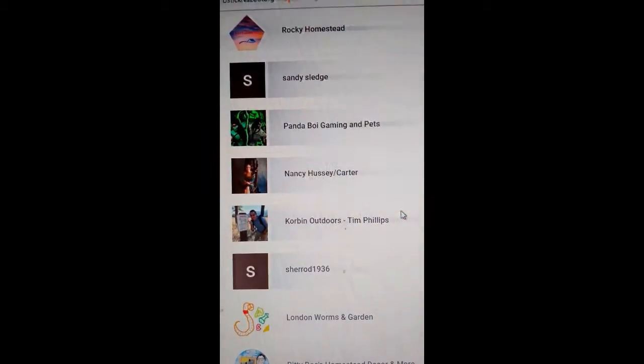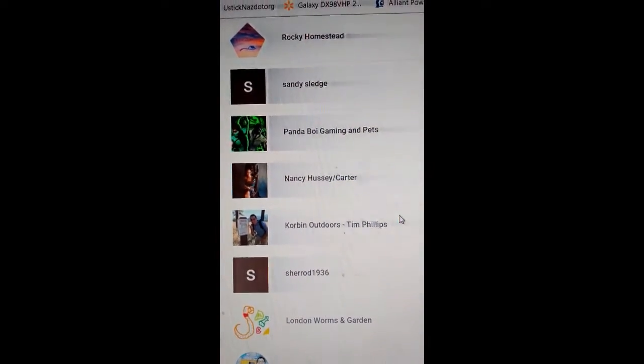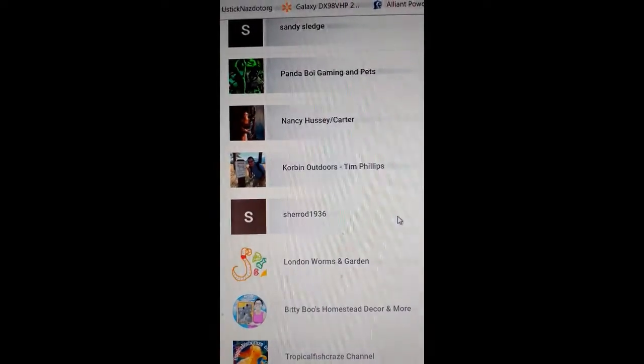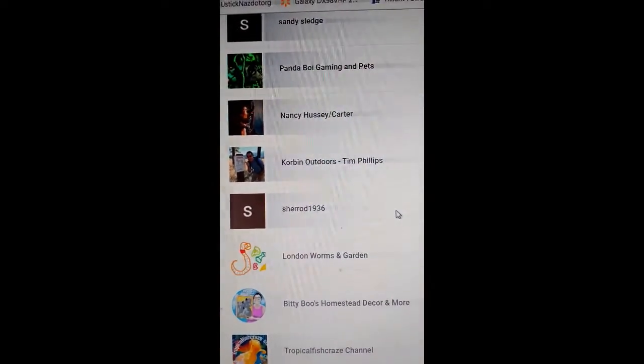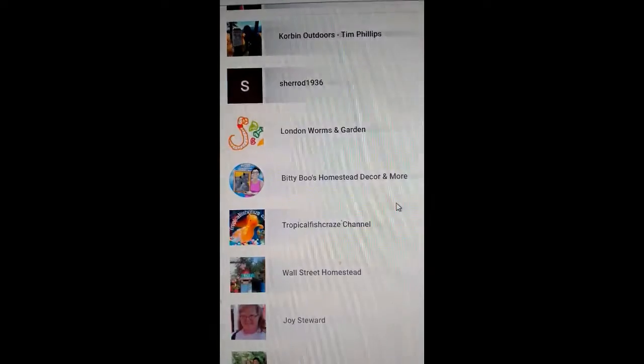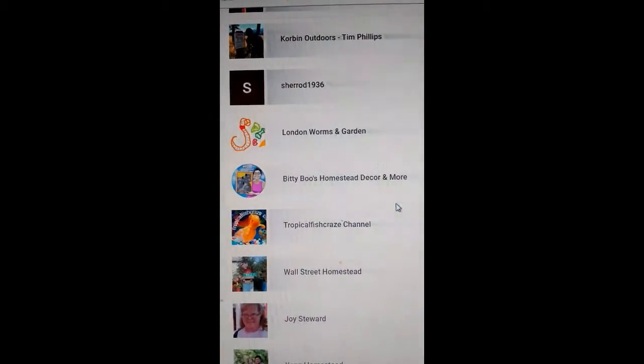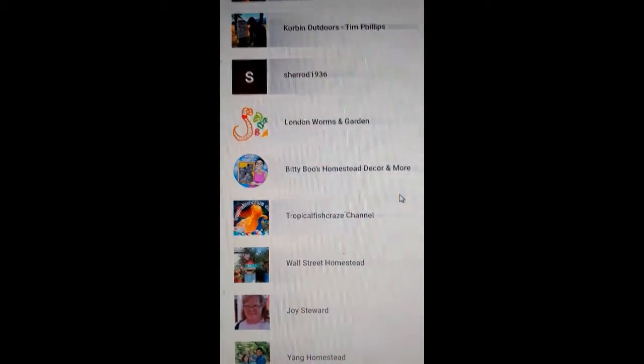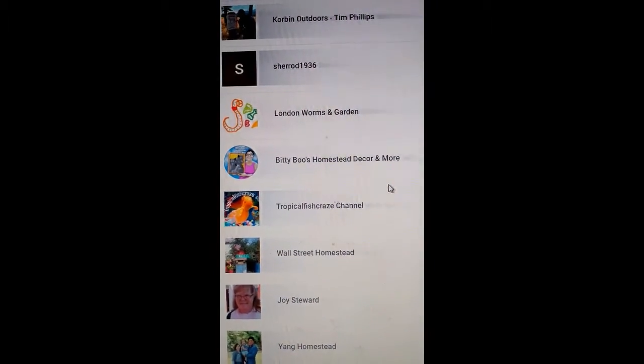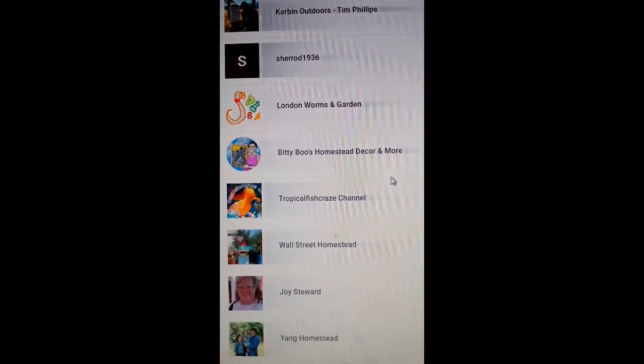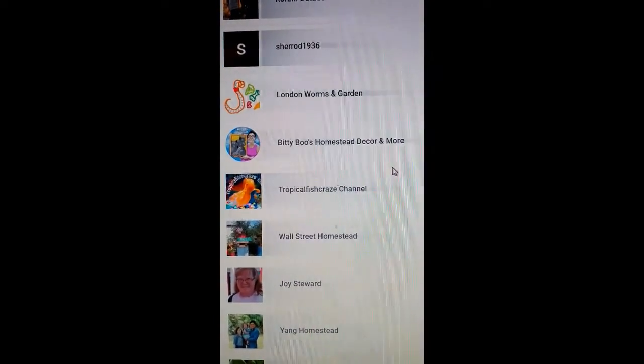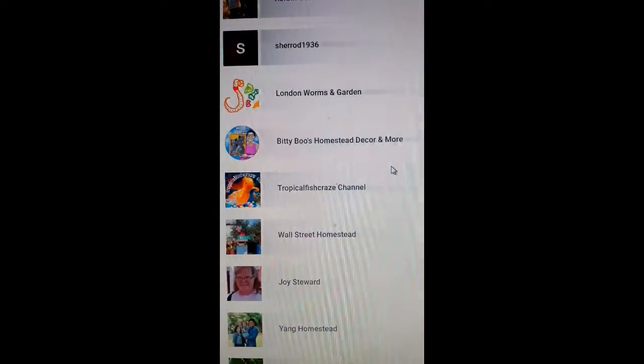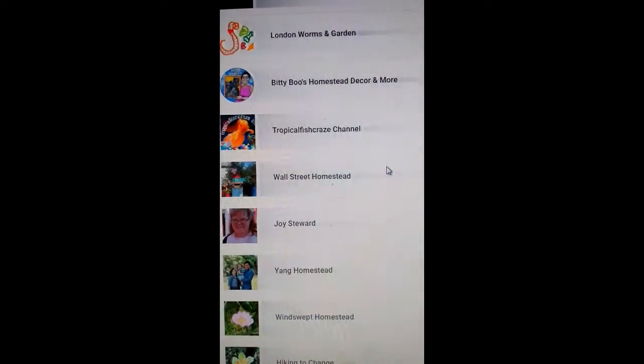Corbin Outdoors, Tim Phillips, Sherrod 1936, London Worms and Garden, Biddy Boo's Homestead Decor and more, Tropical Fish Crave Channel. Oh he's got some pretty fish.